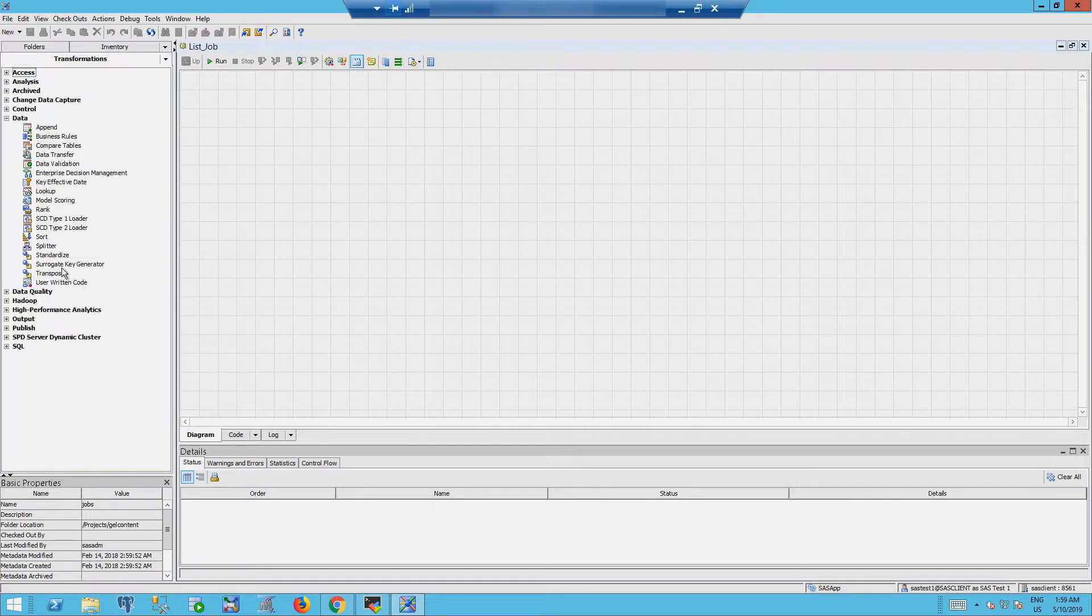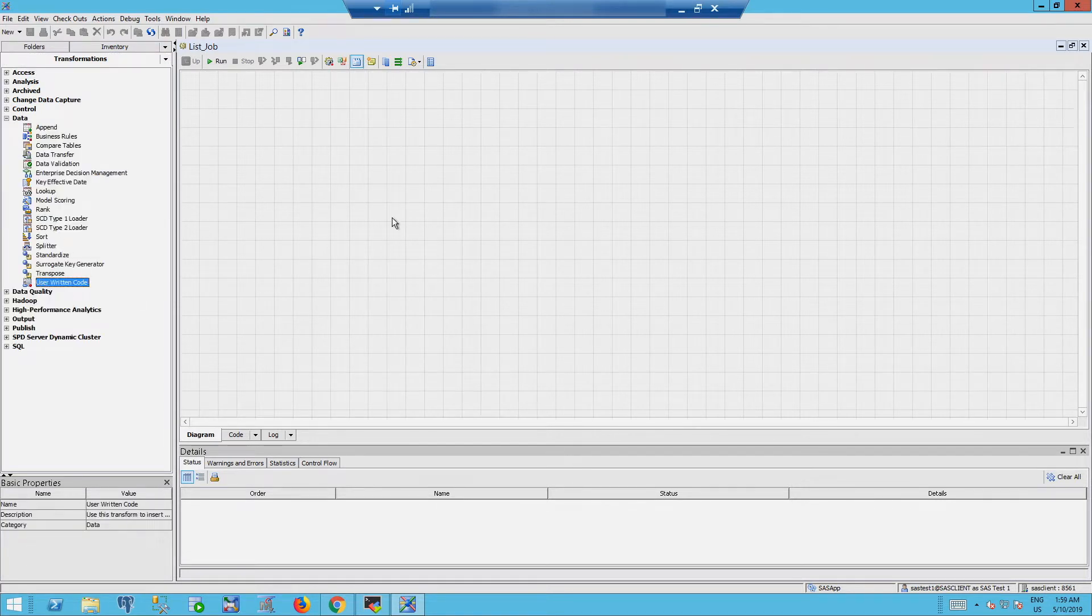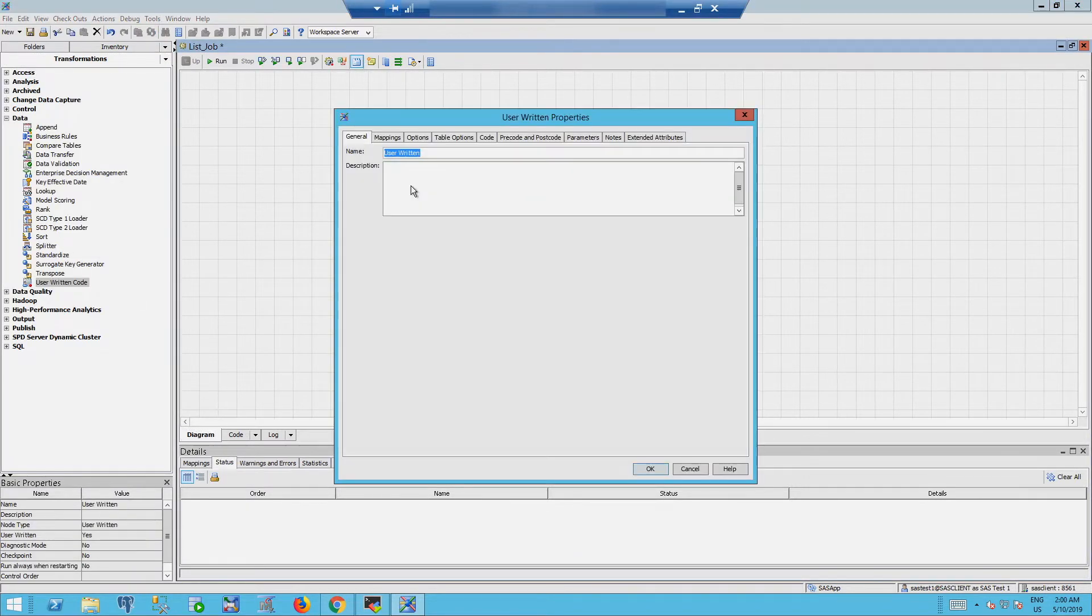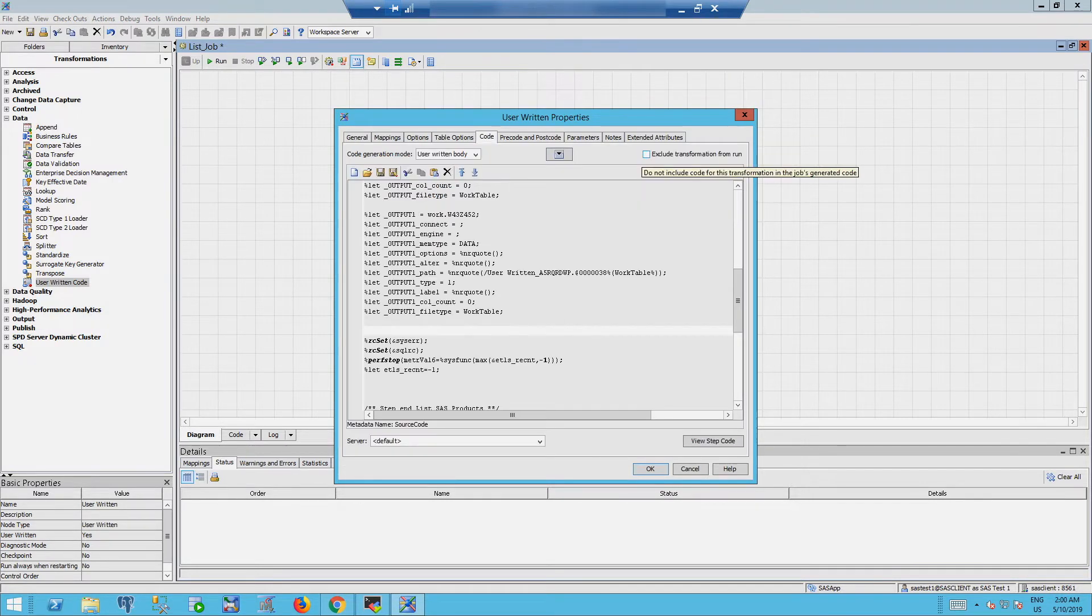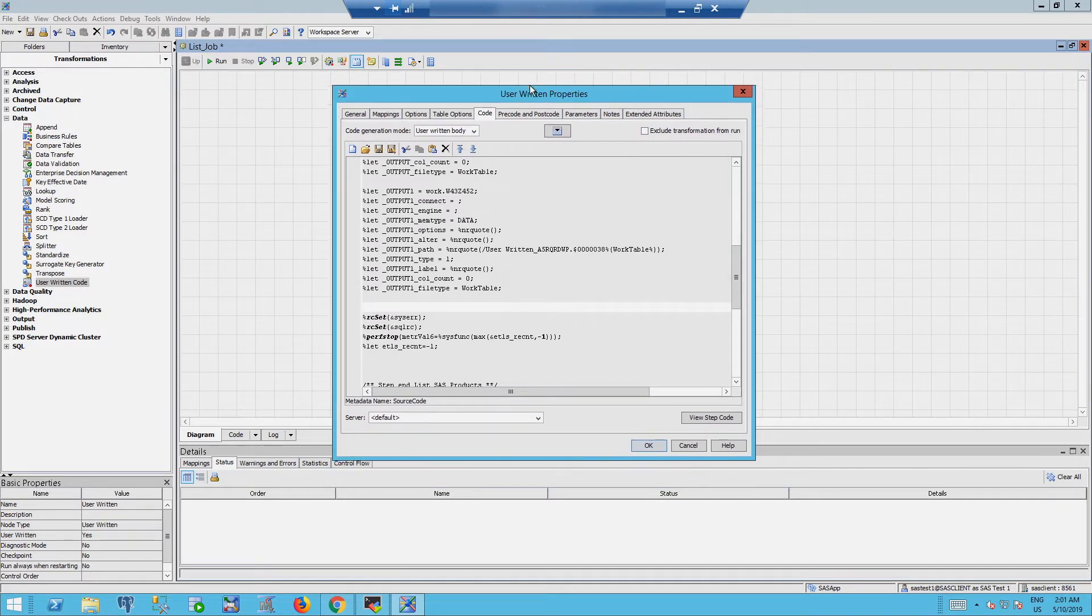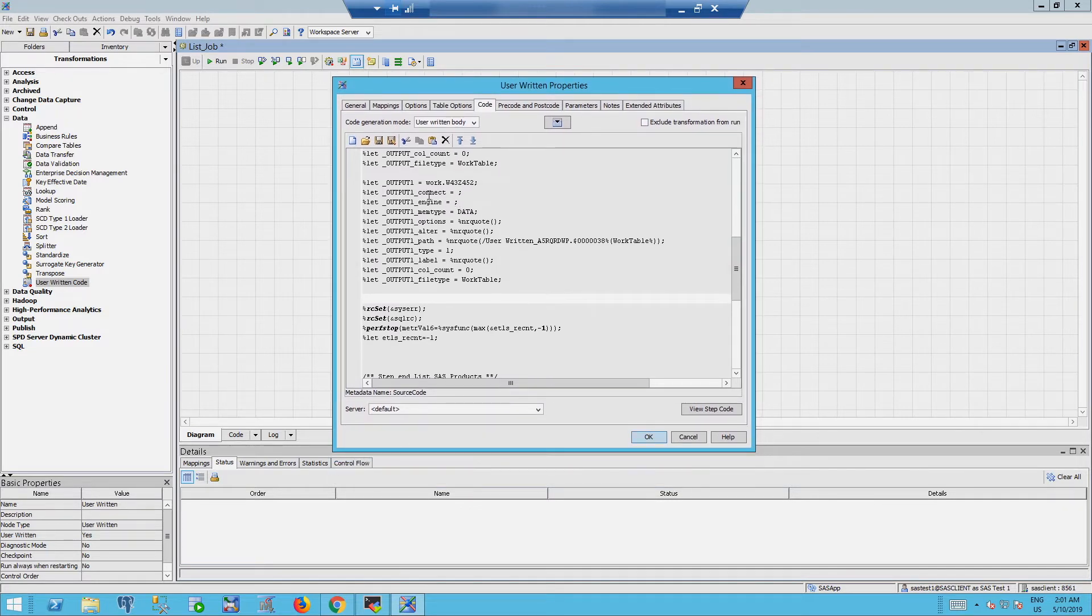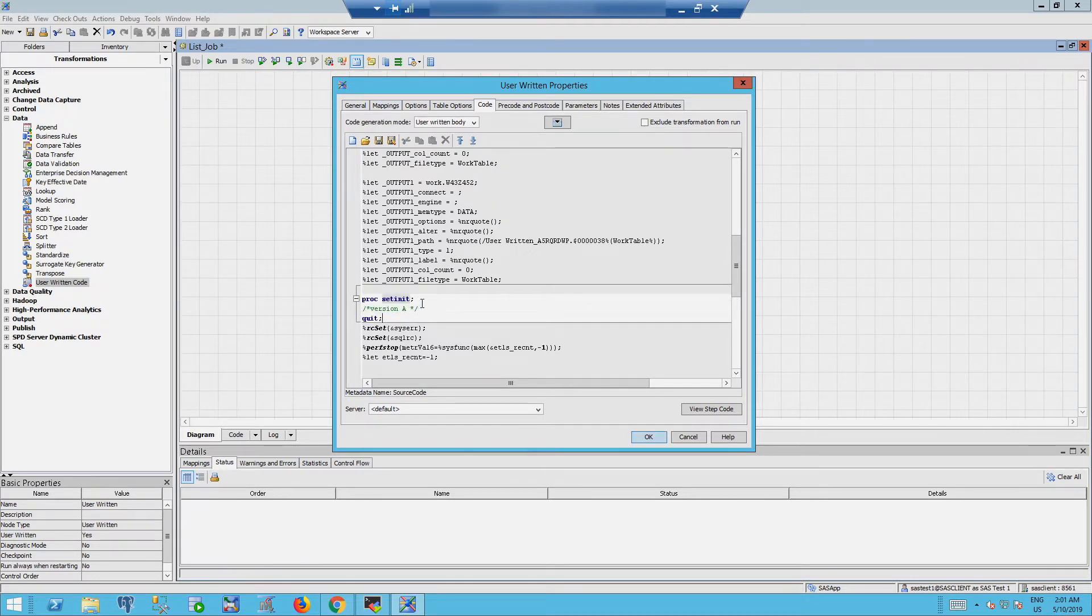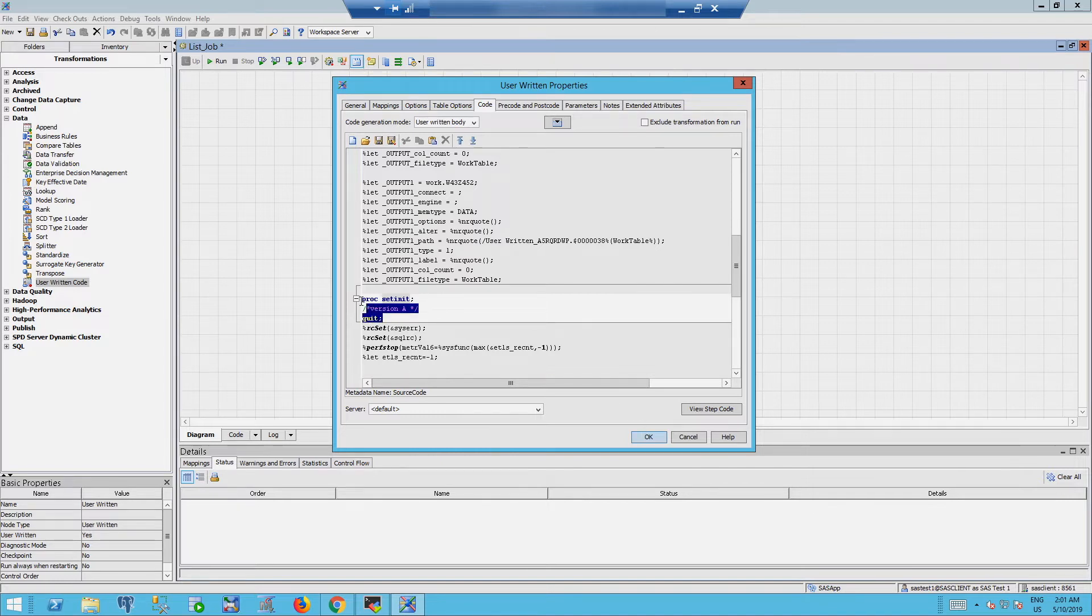We will call the job list job. On the diagram we will drop a very simple user written code. And in the code we type a very simple SAS code and we version it to check it later in GitHub.